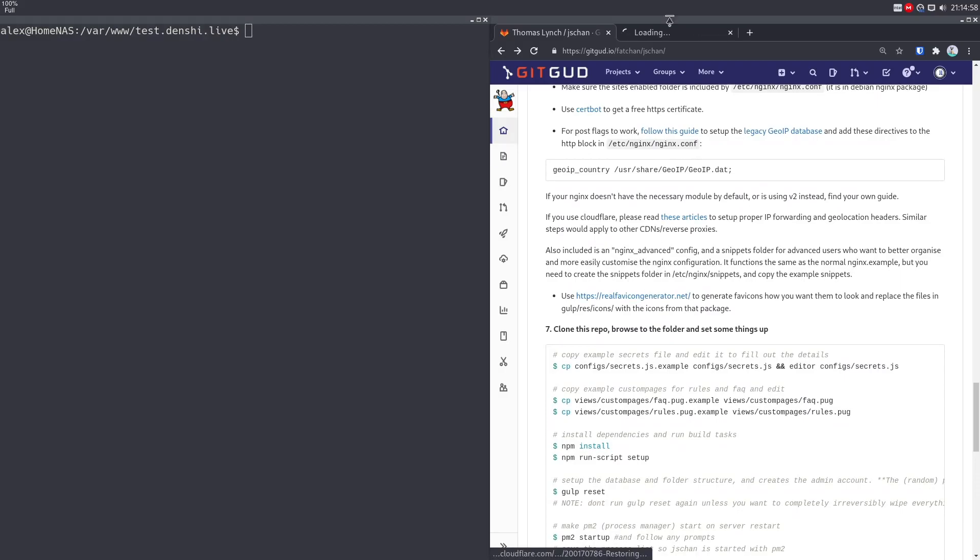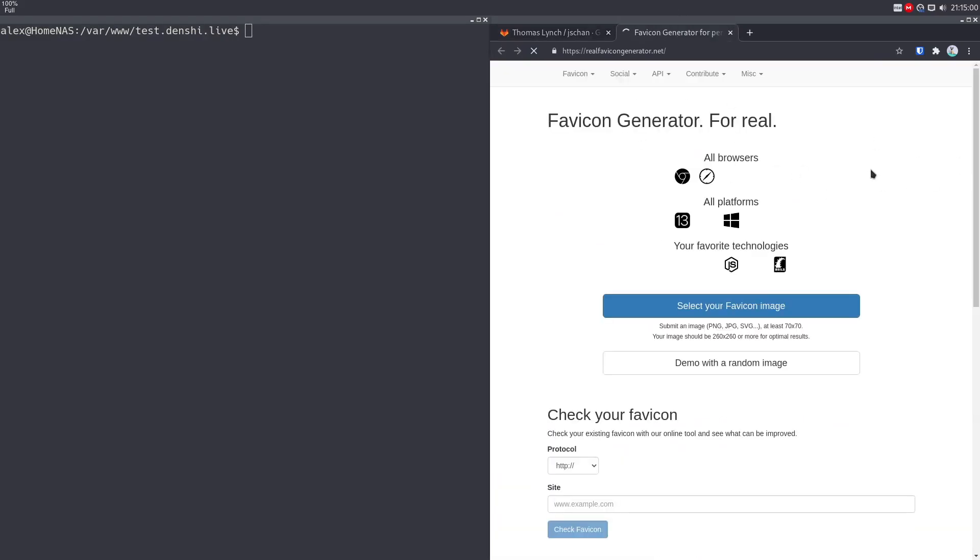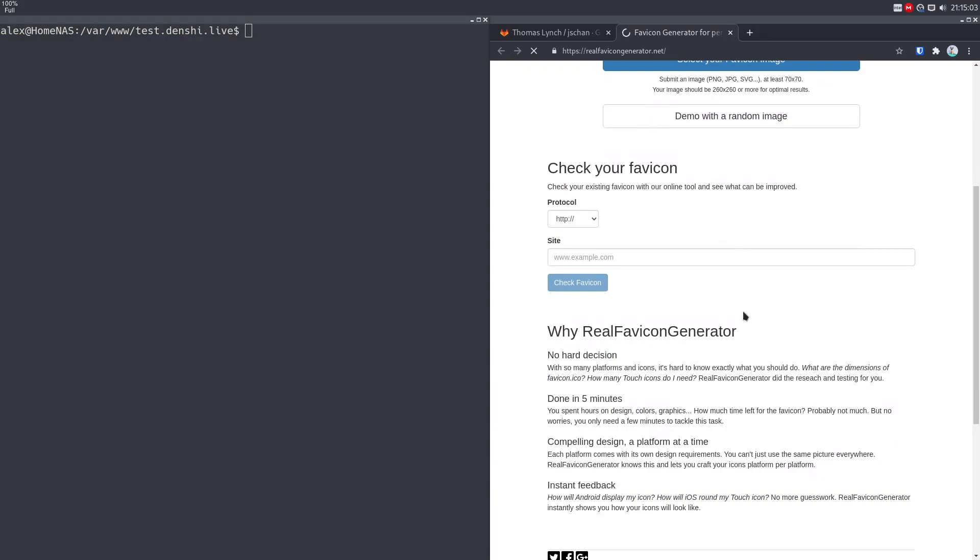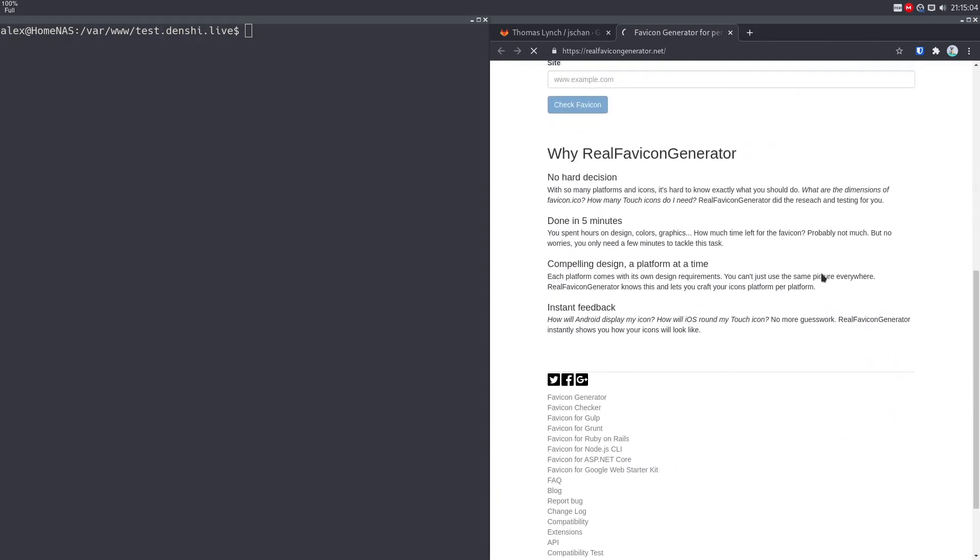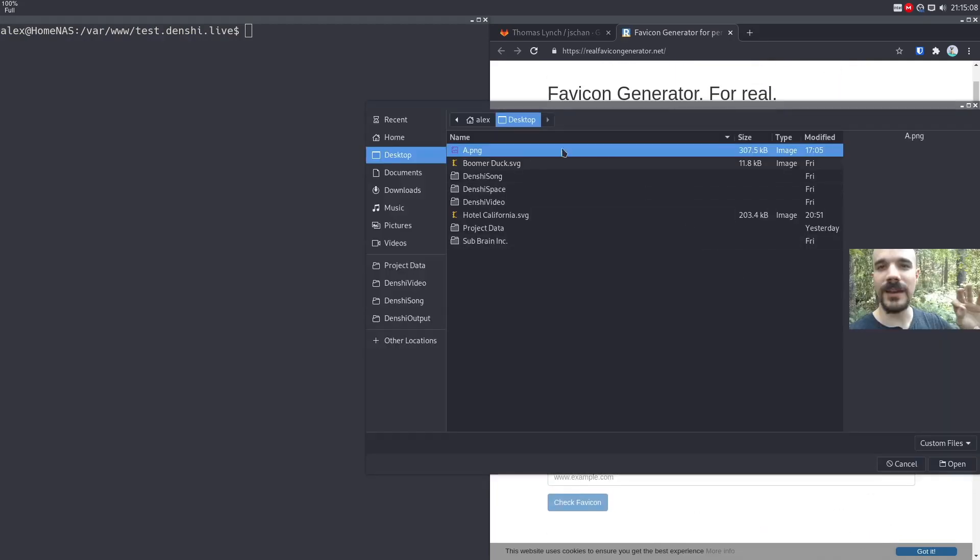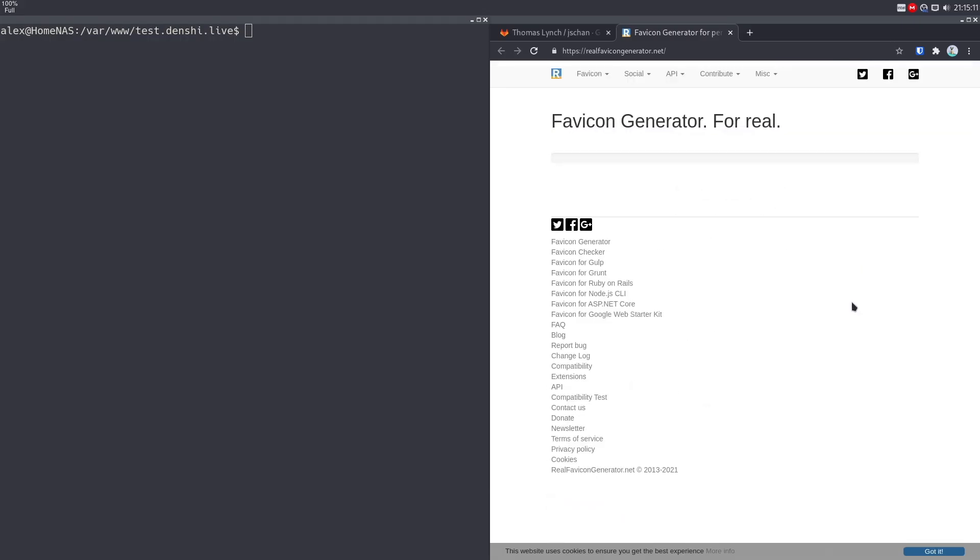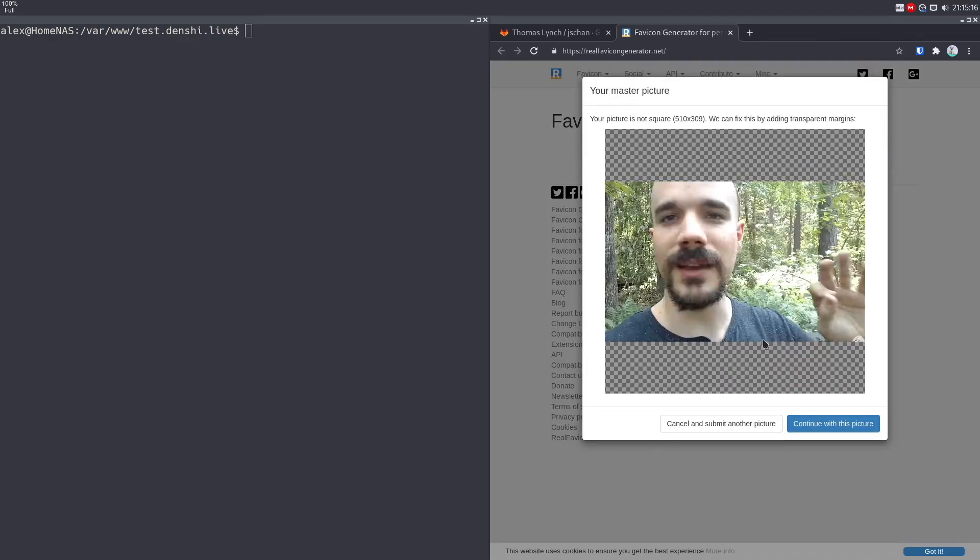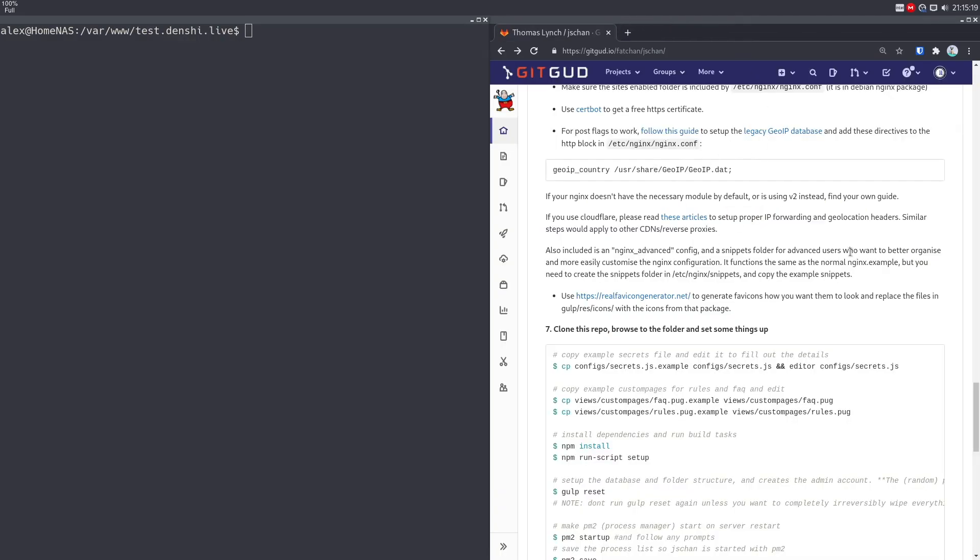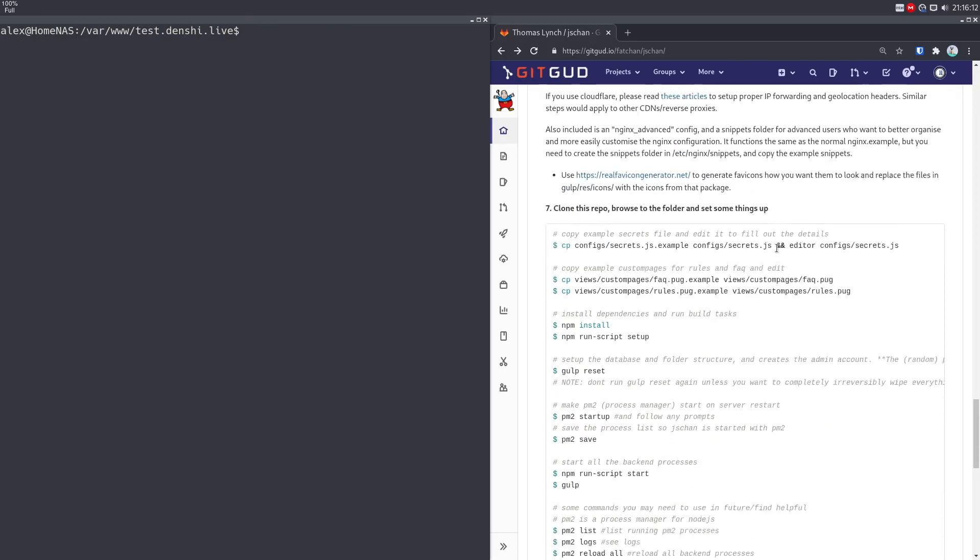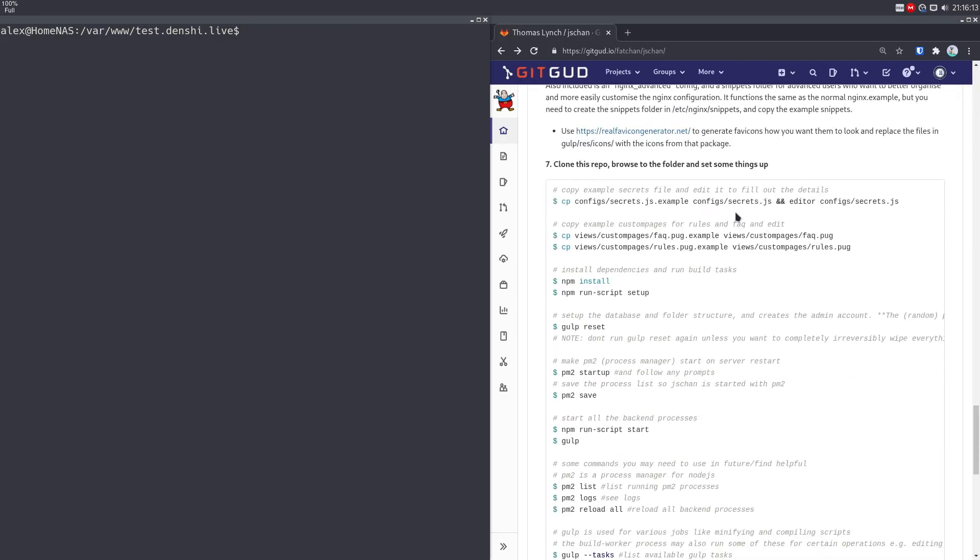You want to go to real favicon generator if you want your own custom favicon for something. It basically generates an entire folder full of different favicons for stuff. So in my case, I'd select, here's a nice picture of Luke Smith that someone posted to Denshi Chan. And this will basically turn that into a bunch of stuff. I'm not going to do that here. But once you've gotten all that stuff, you want to put those in a directory called gulp res and then icons. Now let's move on to the fun part where we do all the configuration.